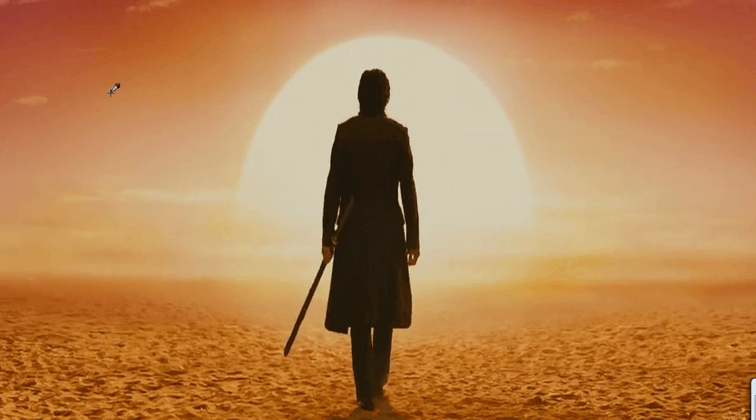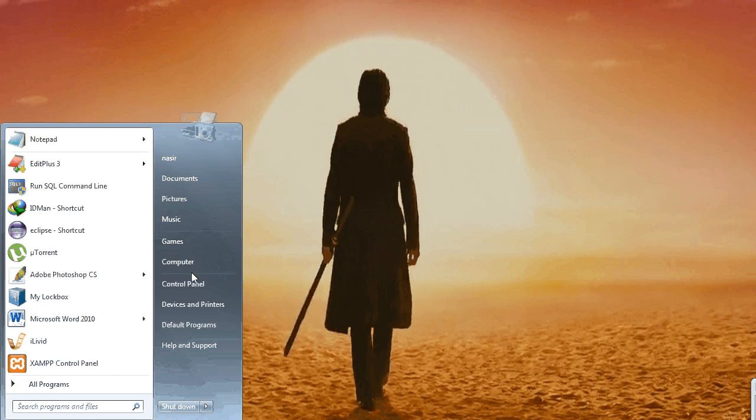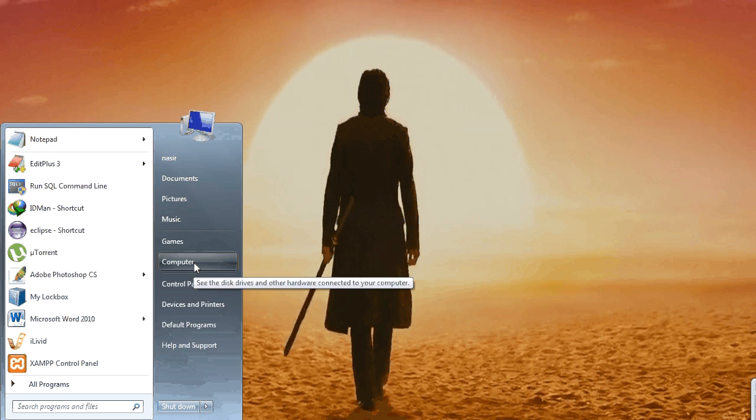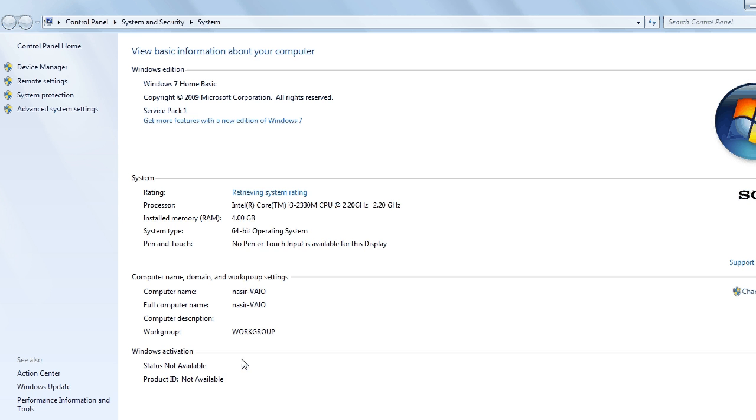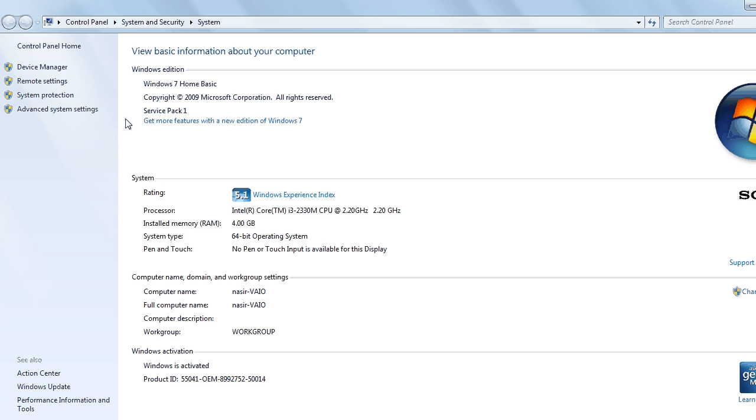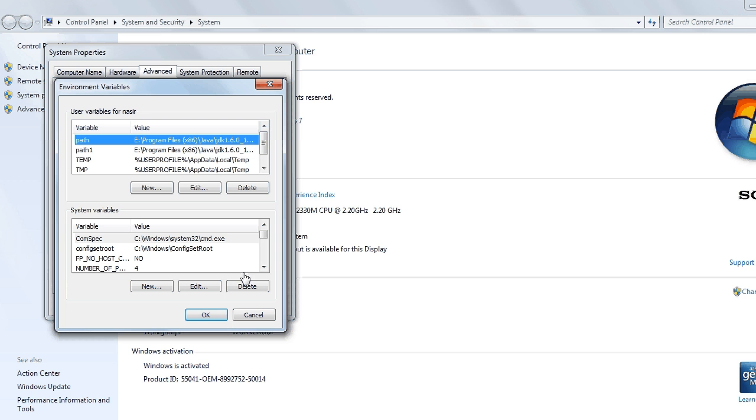Hello friends, today I will explain how to set the environment path. Click on the Start menu, right-click on Computer, go to Properties, then click on Advanced System Settings. Here you can see Environment Variables, click here.